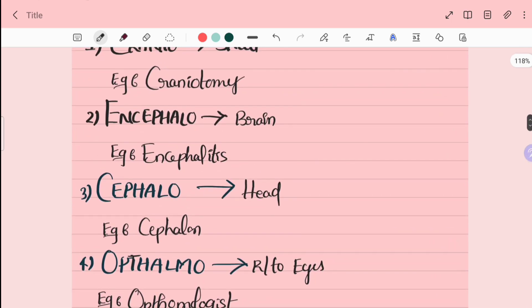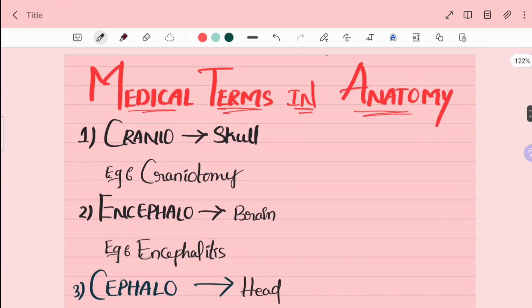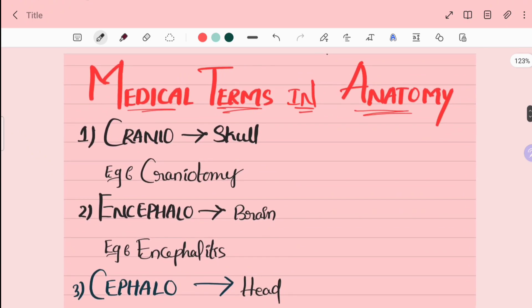So these are about the 25 words in anatomy, medical terms. So if you have any doubts, drop it in the comment section. Also, subscribe and support this channel. Thanks for watching.